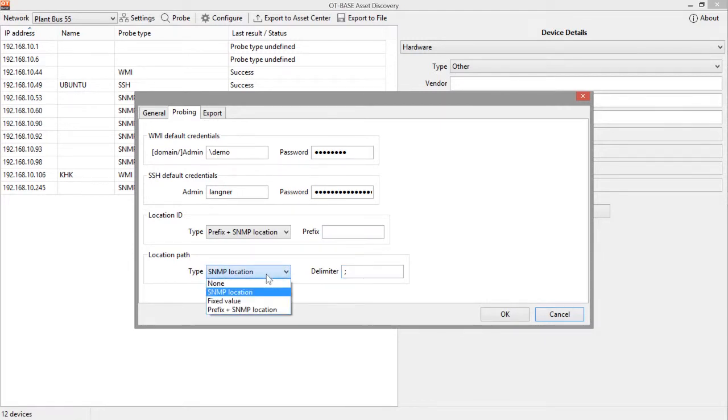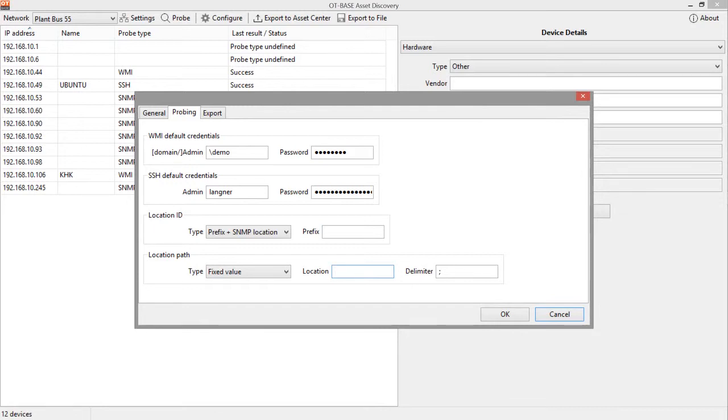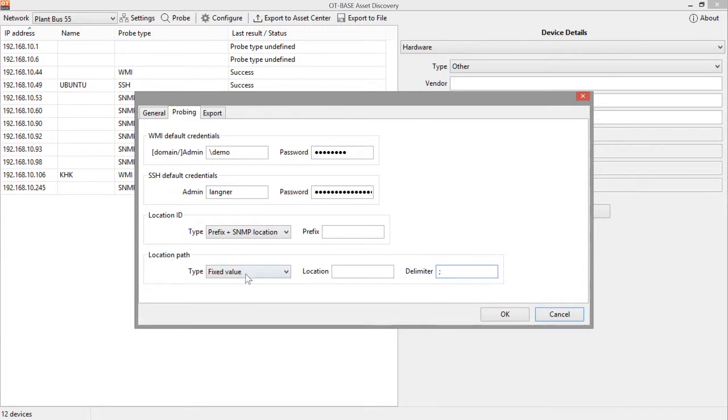If no SNMP location path was set, you can also set a location path in this field manually. So you could specify your factory name as an example, room names, you could specify a cabinet name. But don't forget to also tell OT-BASE what you have used as the delimiter.